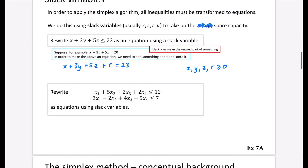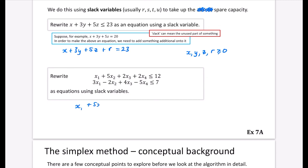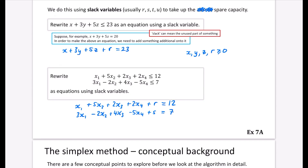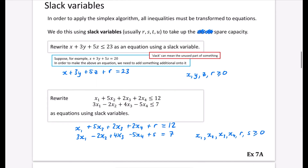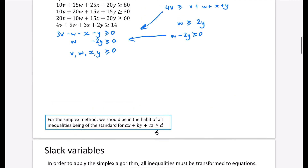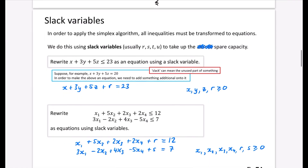We'll now try this for two inequalities - writing them as equations using slack variables, each needing its own slack variable. The first becomes X1 + 5X2 + 2X3 + 2X4 + R = 12, where R fills the gap if the left side is less than 12. The second, 3X1 - 2X2 + 4X3 - 5X4 + S = 7, uses a different slack variable S. If those four terms added up to 6, S would equal 1. The non-negativity constraint now covers everything: X1, X2, X3, X4, R, and S must all be ≥ 0. Have a go at exercise 7a, then in the next video we get into the simplex method.